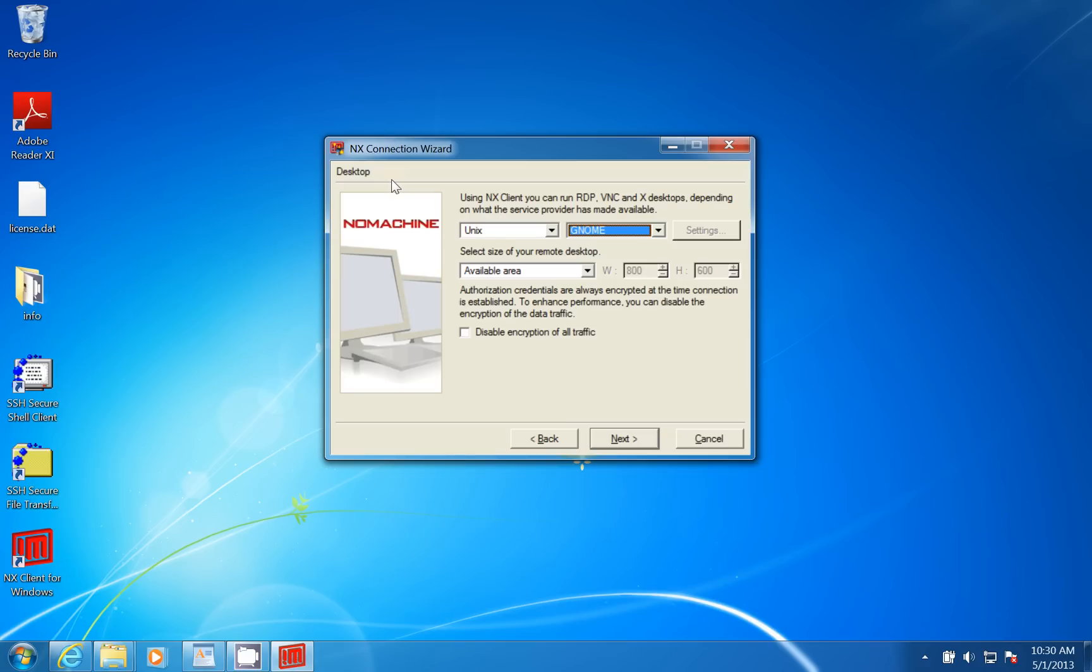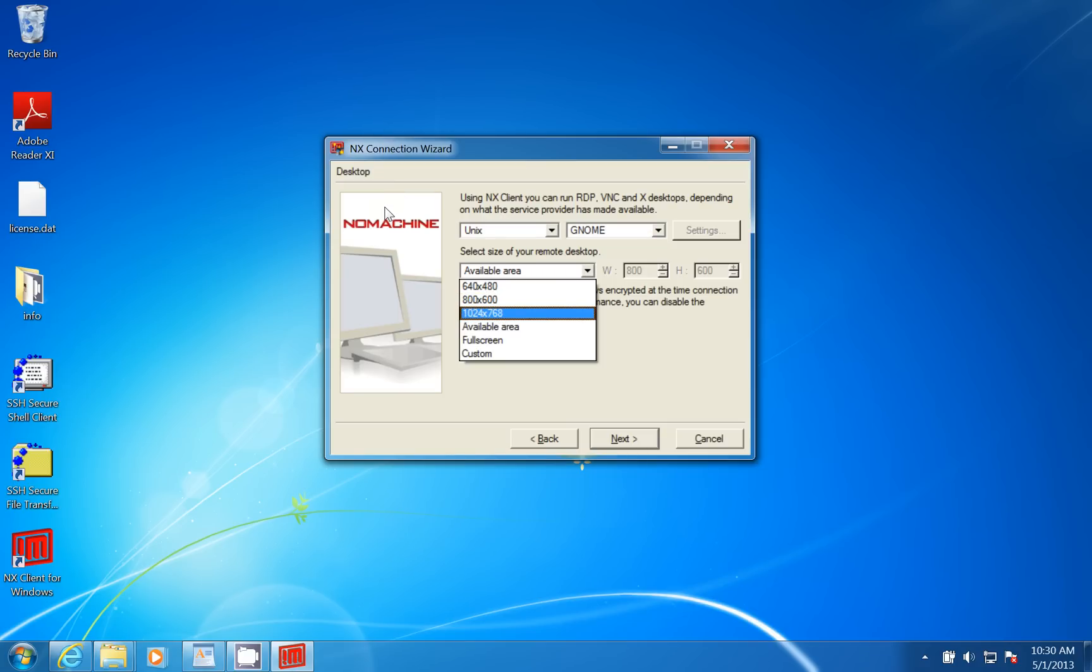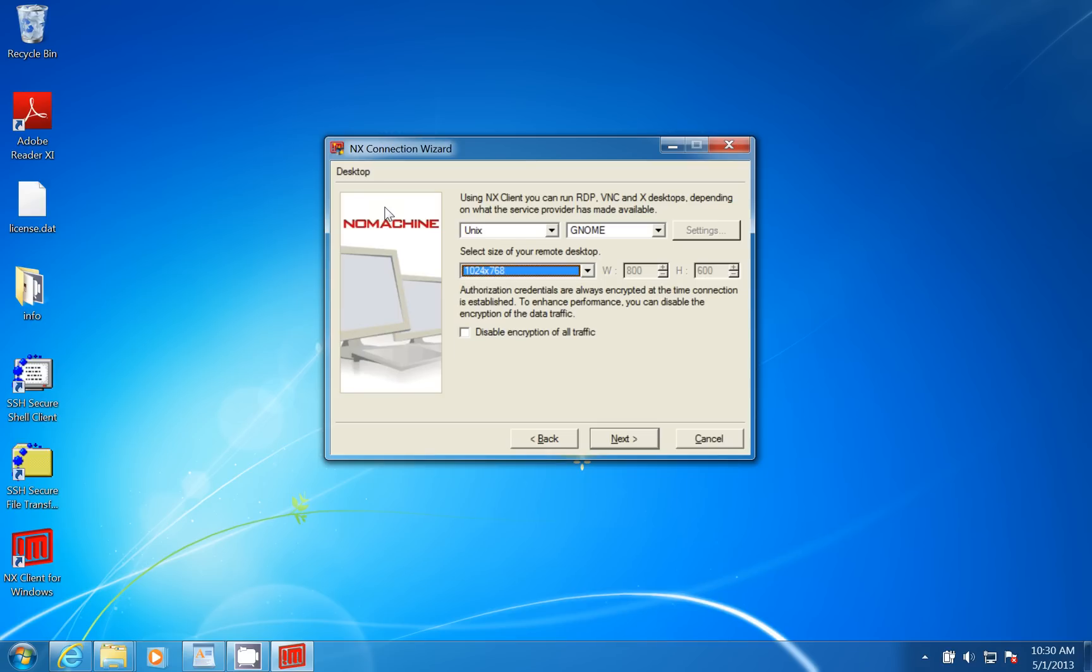It says select the size of the remote desktop. This is how it's going to appear on your client machine that you're running from.